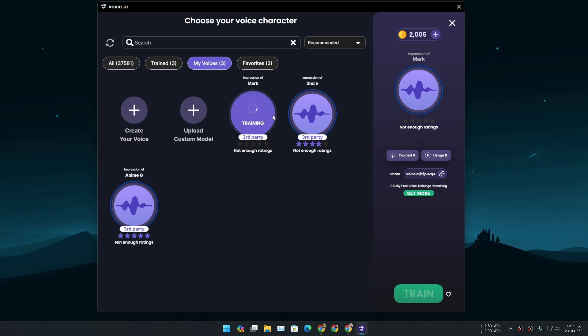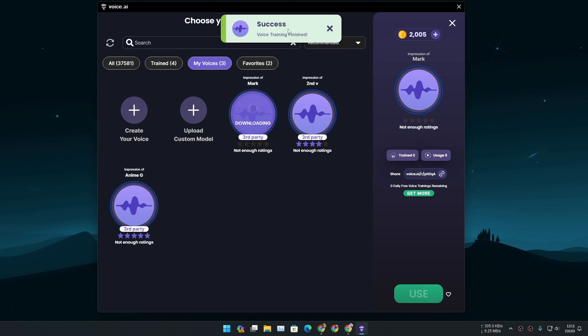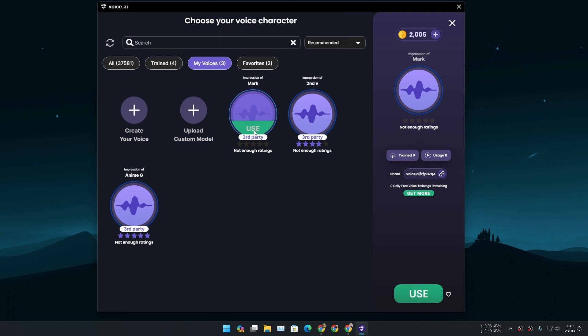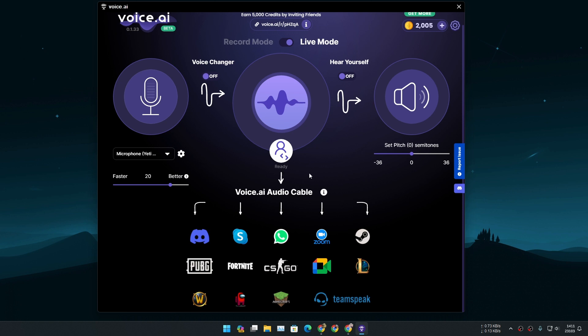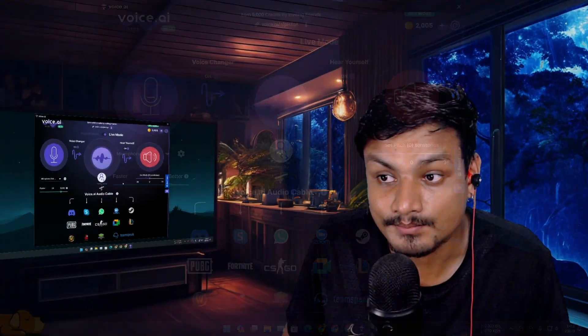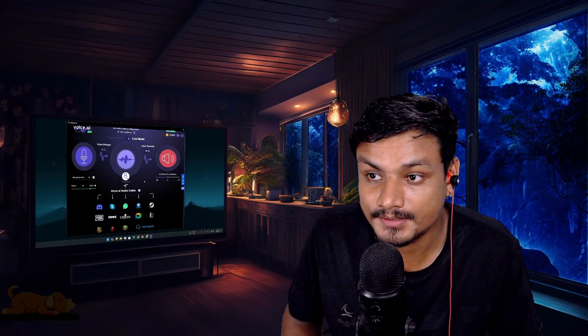And training will take almost like a minute or maybe half a minute. Once it's trained you'll see a use button. So simply you click on use and then it will say initializing. You just wait for it to get finished and when it says ready you're ready to change your voice. Hello I'm just doing a test. Yeah, pretty good. Yeah it is me Mr. Mark Zuckerberg.